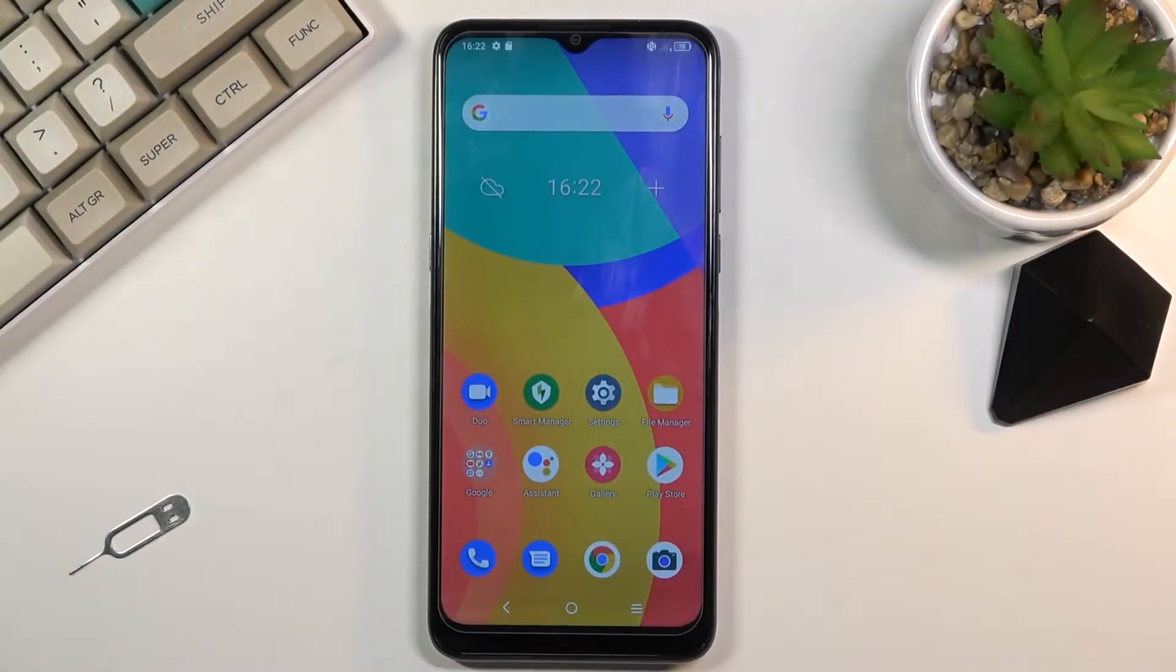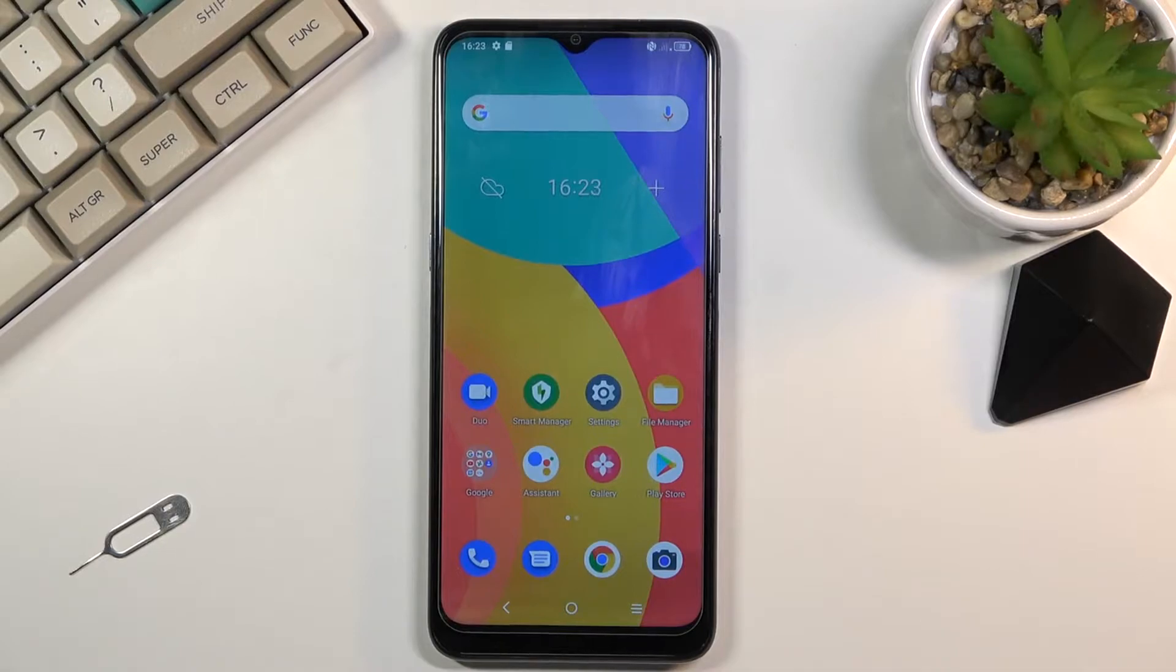Welcome. In front of me is an Alcatel 1S and today I'll show you how to format an SD card.